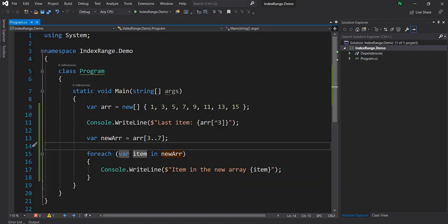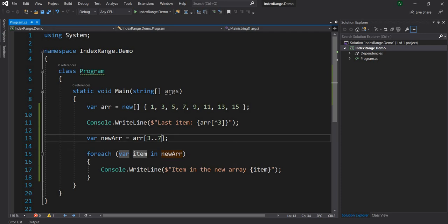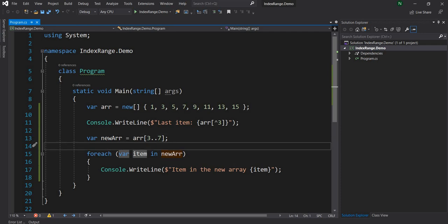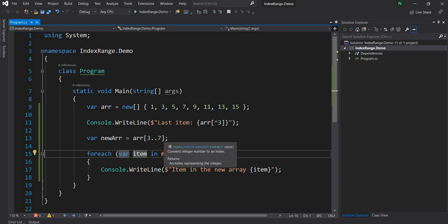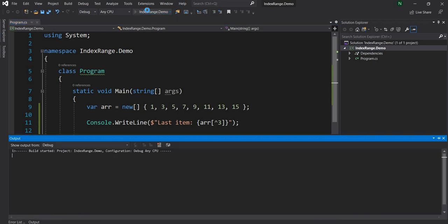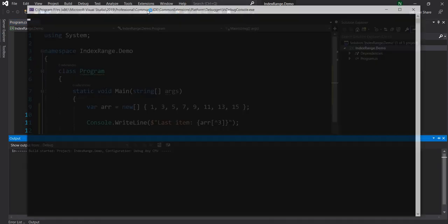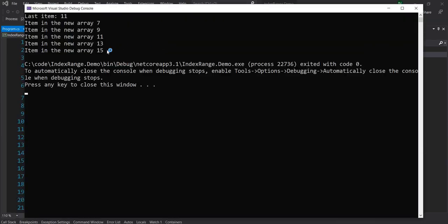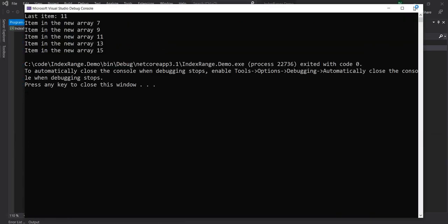Now if you want to select all the items of the array starting from an index, let's say we want to start from index 3 but we want to go all the way to the end, all we have to do is get rid of this and run. Now we are going to see from 7 to 15 and that's what we see.